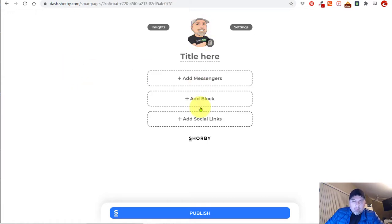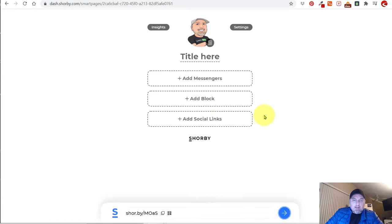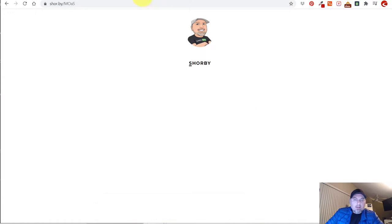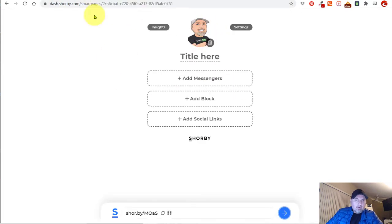Now that I've added that profile image, I'm going to publish it just so we can get an idea of what it looks like. So now we're starting to build a page and you can clearly see that it's blank, but let's keep moving and we'll make this as quick as possible.